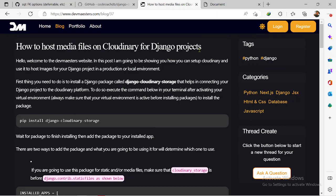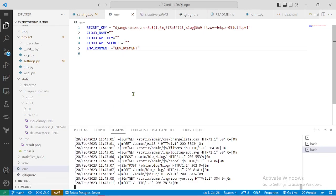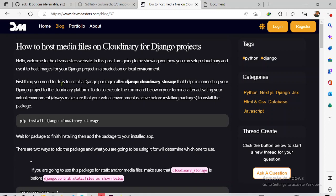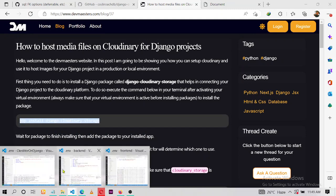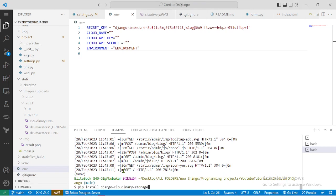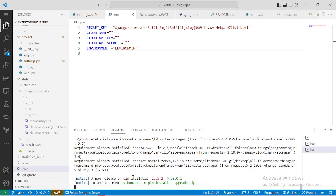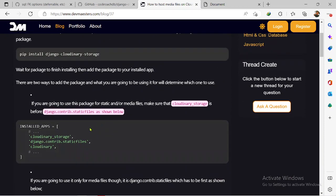If you're following along with the series, this is our project. Let me stop the development server for now. The first thing we have to do is install the django-cloudinary-storage package, which will help us connect to the Cloudinary platform. Just copy and install it — it has been installed successfully.